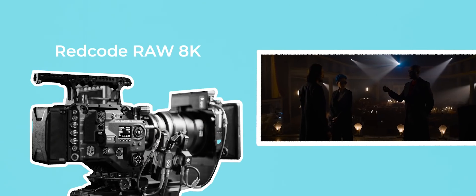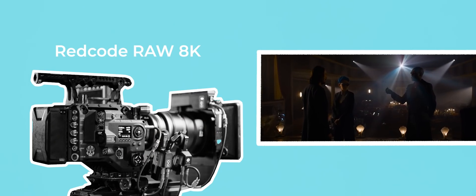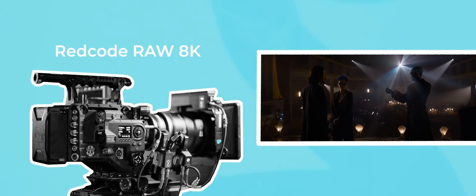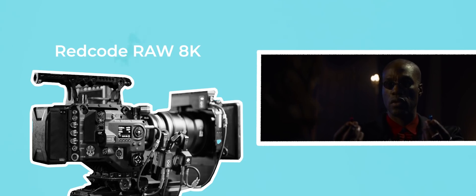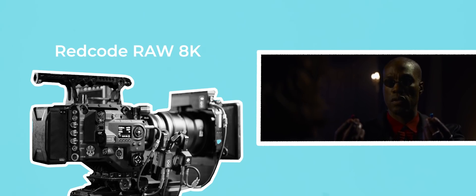Just because an image can be recorded in 8K and resolve extreme detail, it doesn't mean that it's always appropriate to do so.